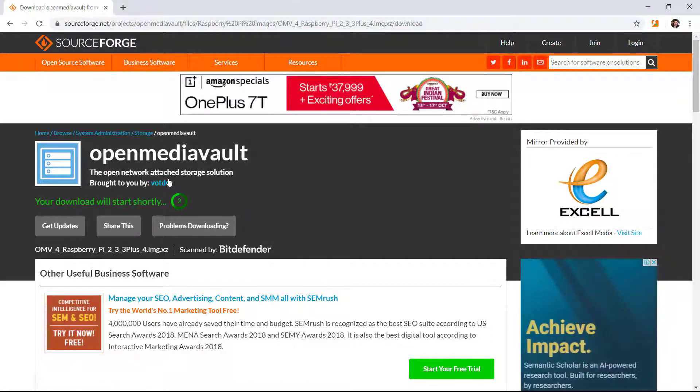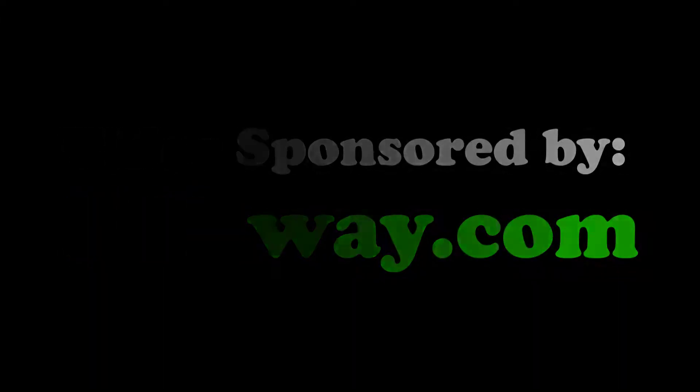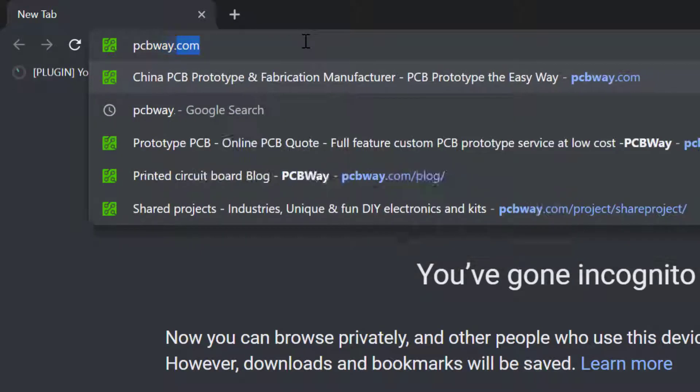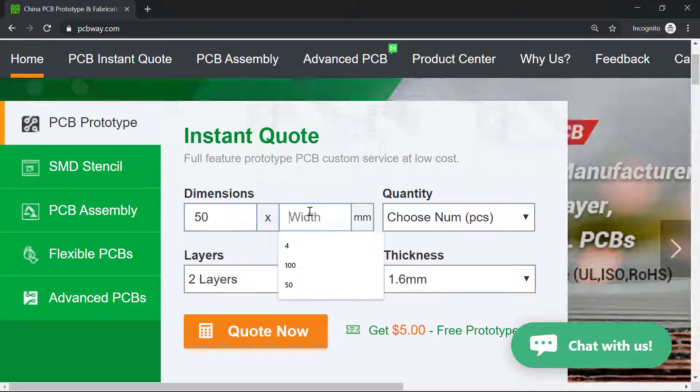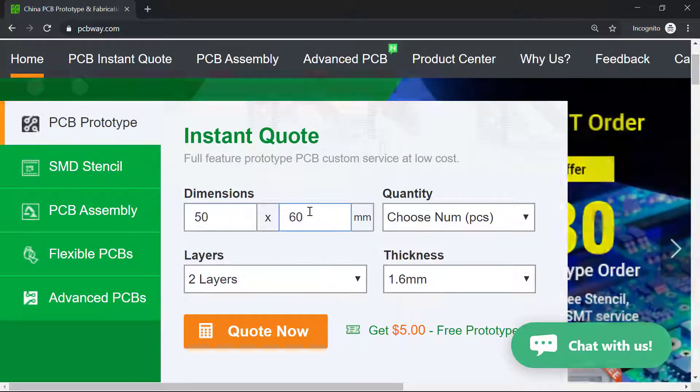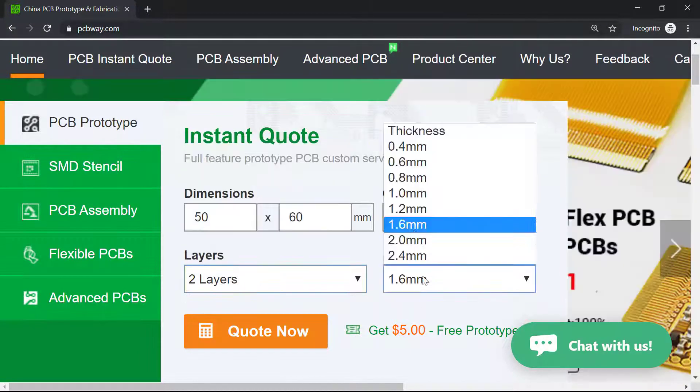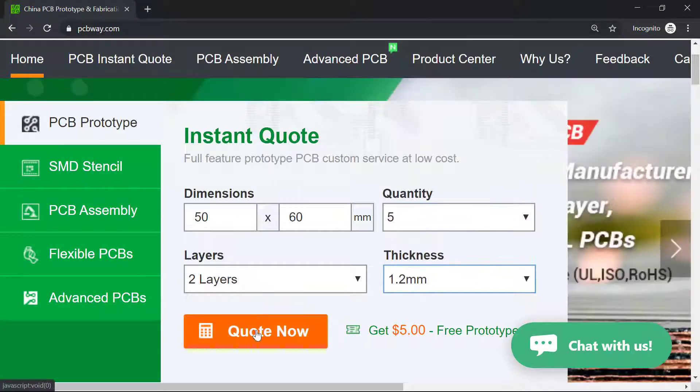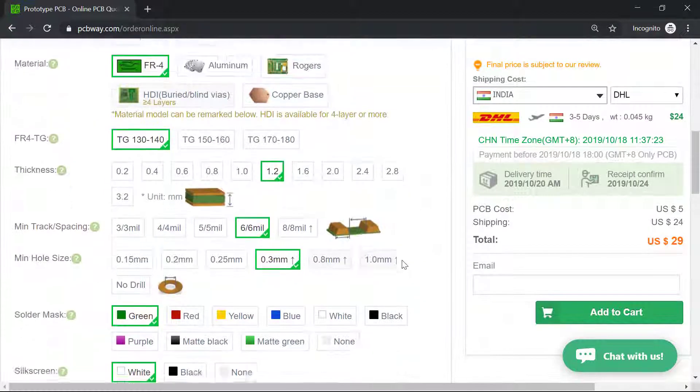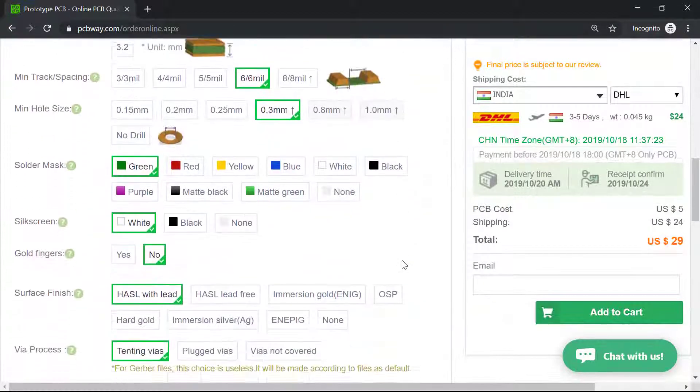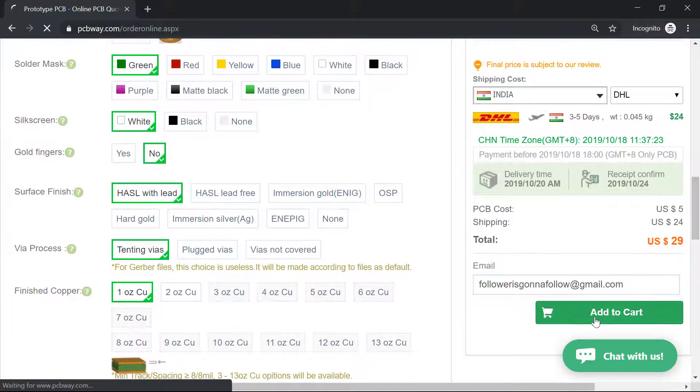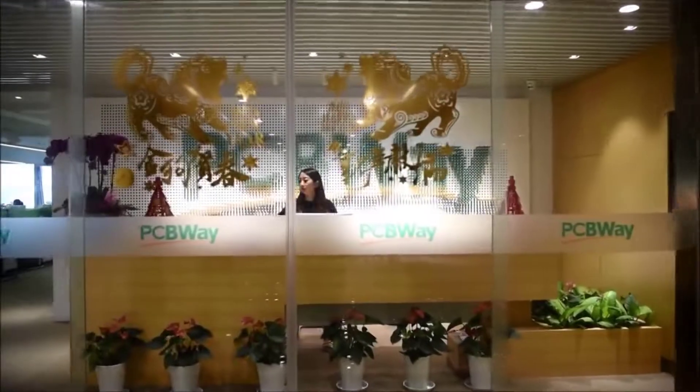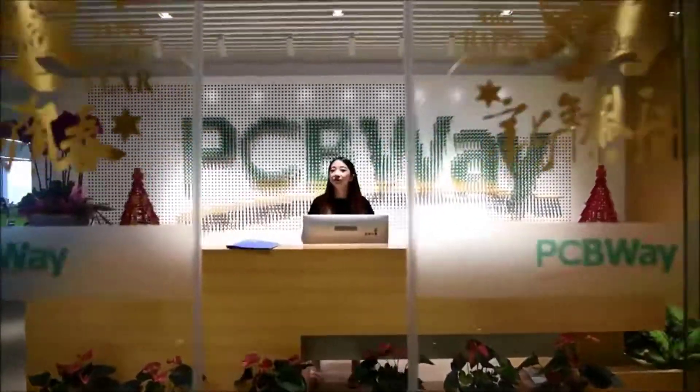This video is sponsored by PCBWay. They are currently offering one or two layer PCBs for just five dollars with a build time of 24 hours. They have many options in PCBs and the soldering quality of the boards is also good. Because of the good quality PCBs at reasonable rates, I highly recommend PCBWay for your manufacturing needs.